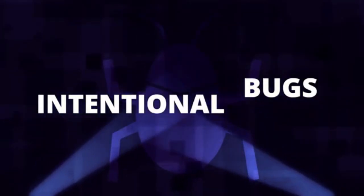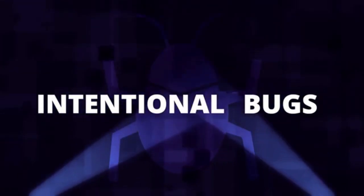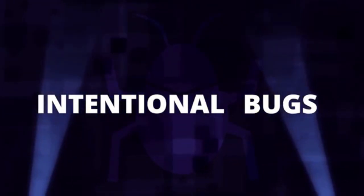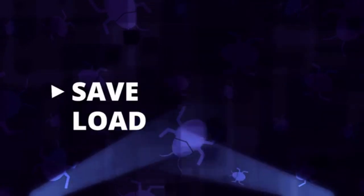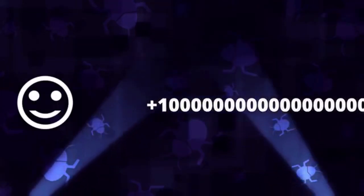The theme was intentional bugs. This is a very cool theme as you can implement many things into your game and call them an intentional bug.